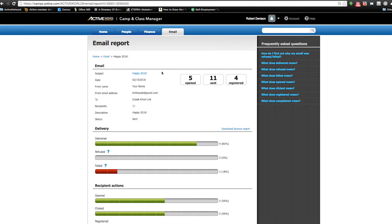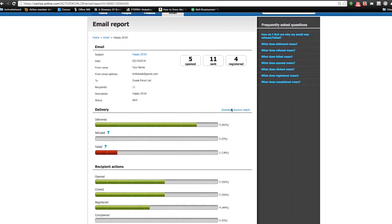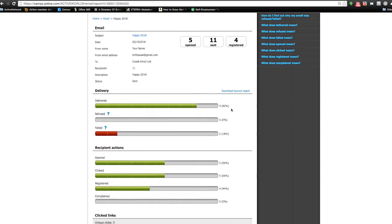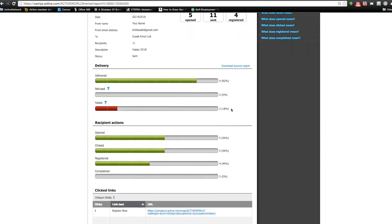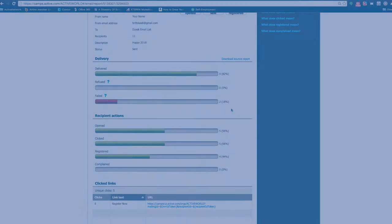After the emails have been sent, you can also track analytics, which include how many people opened, clicked, and even registered for one of your programs because that email hit their inbox.